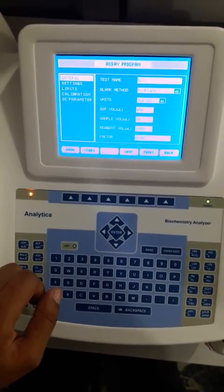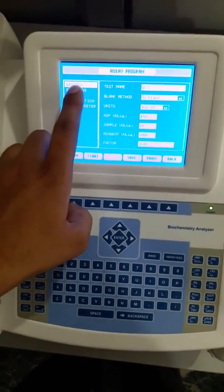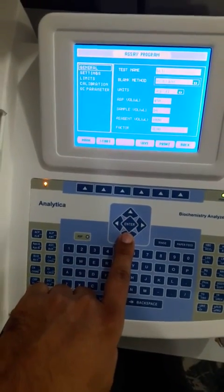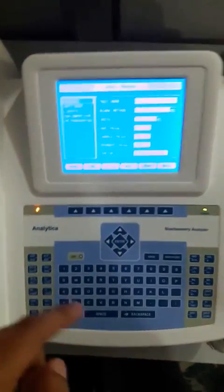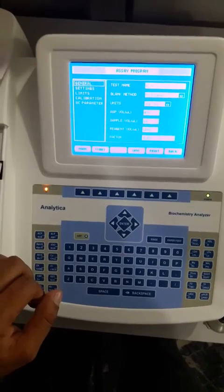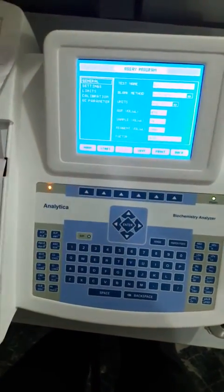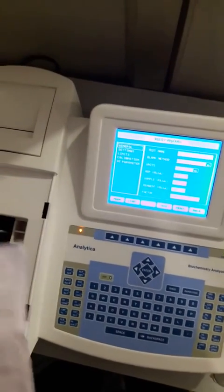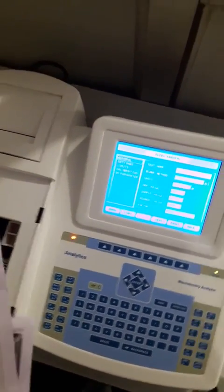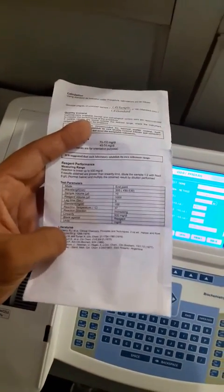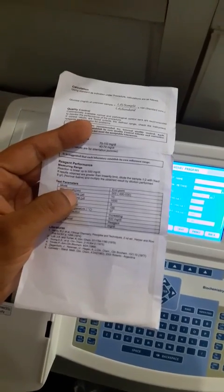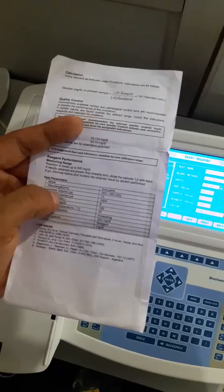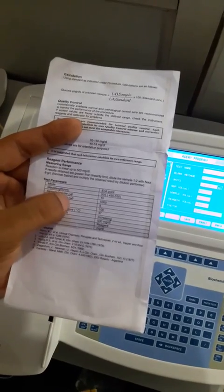It is now showing options like General. In General we can select the test name and other parameters as per the literature. First we will look at the literature available with our reagent kit.